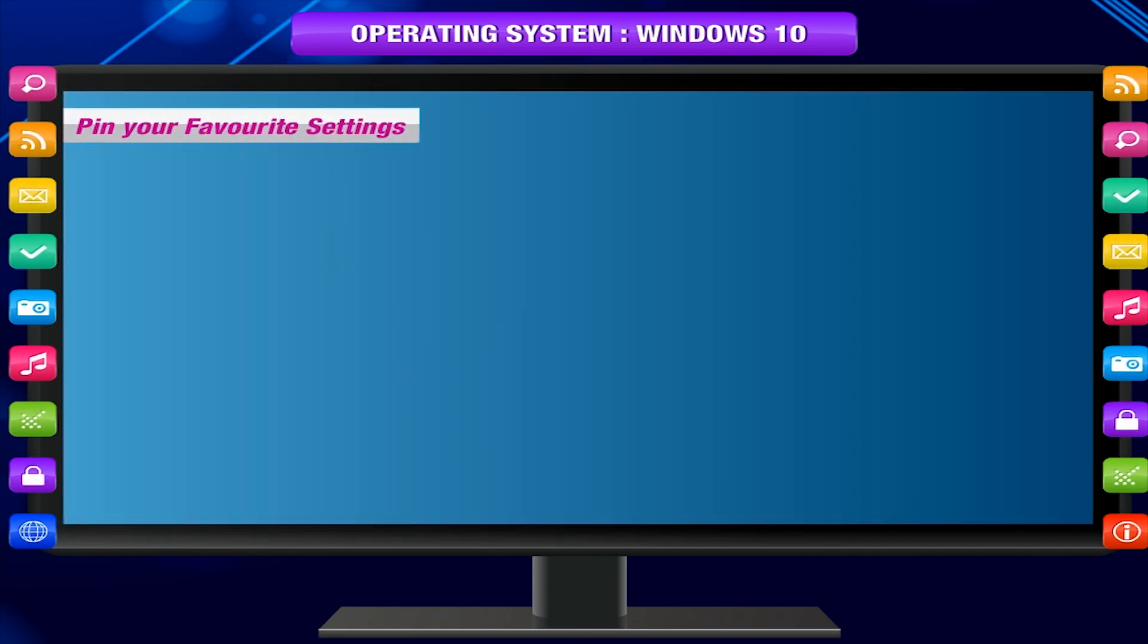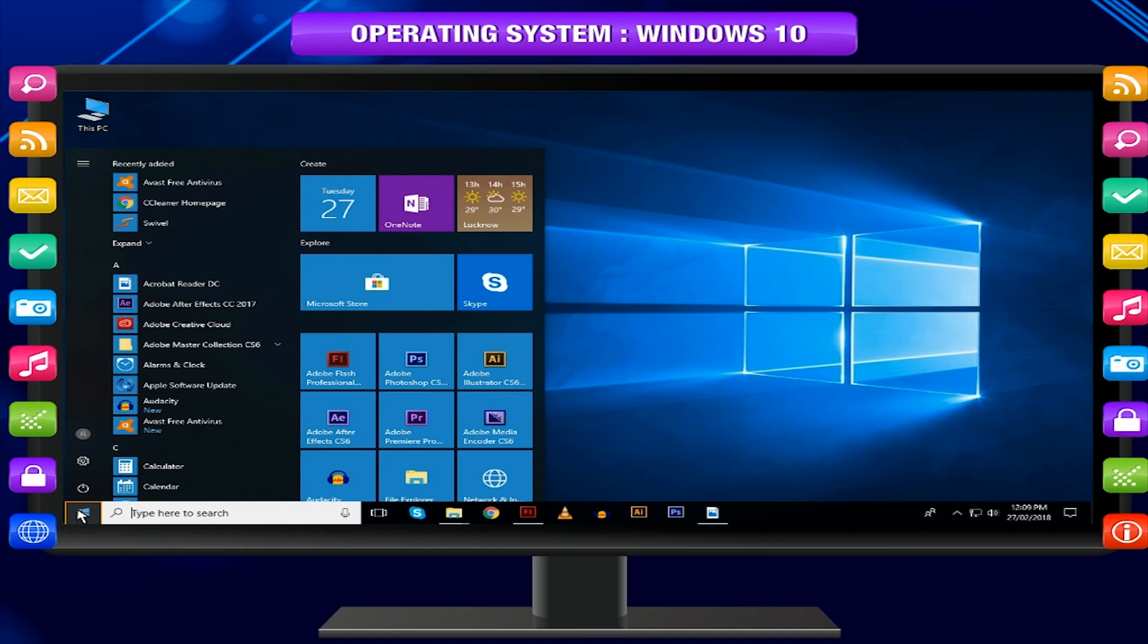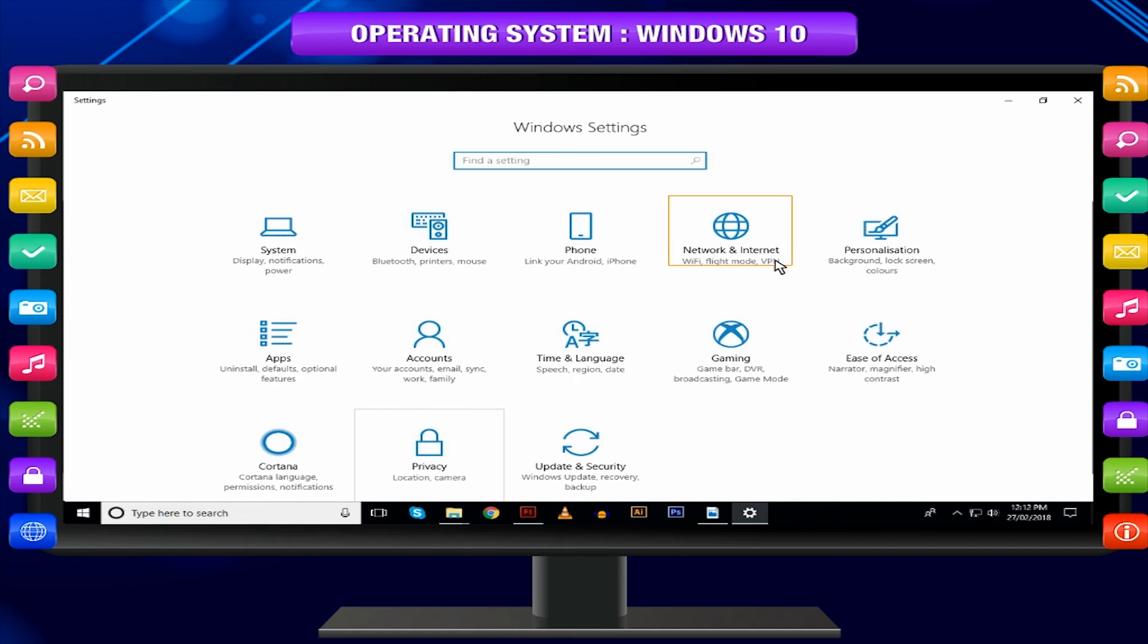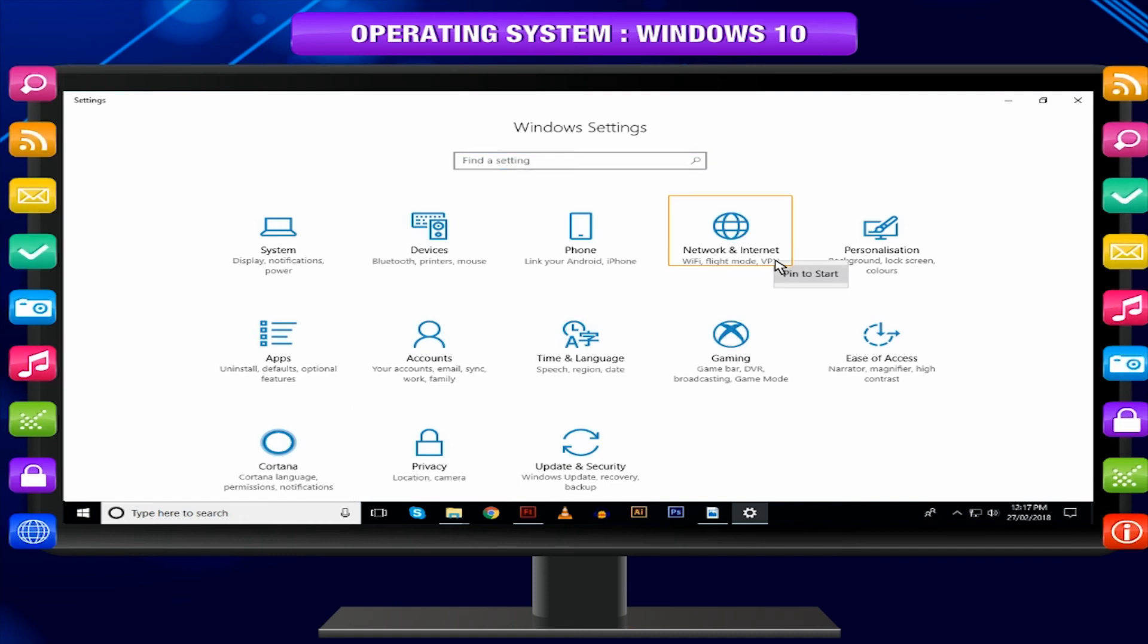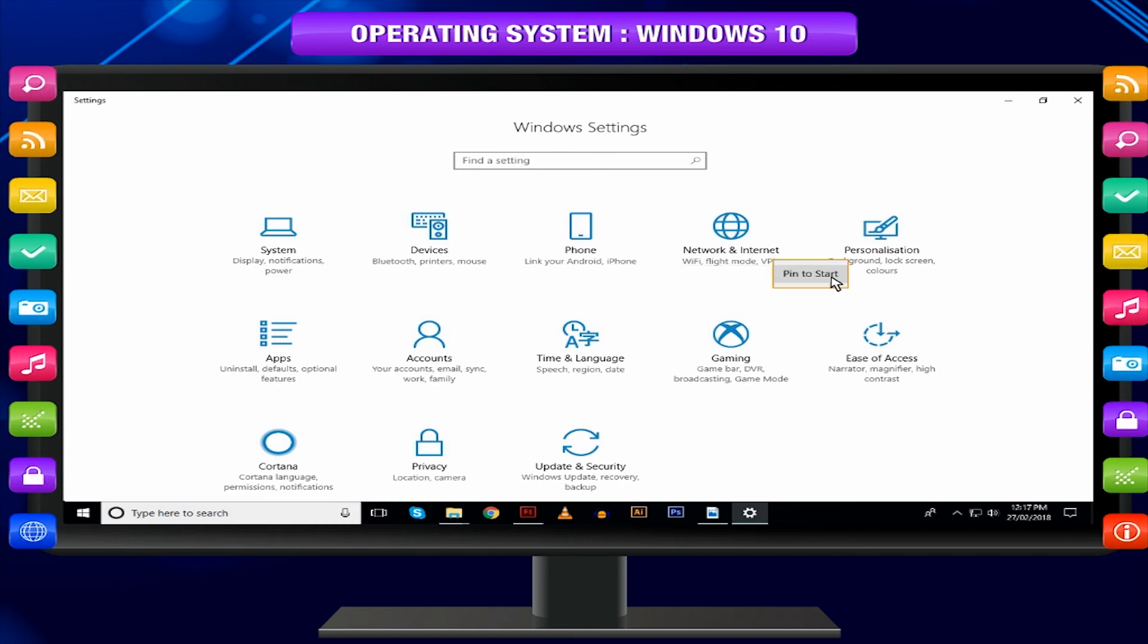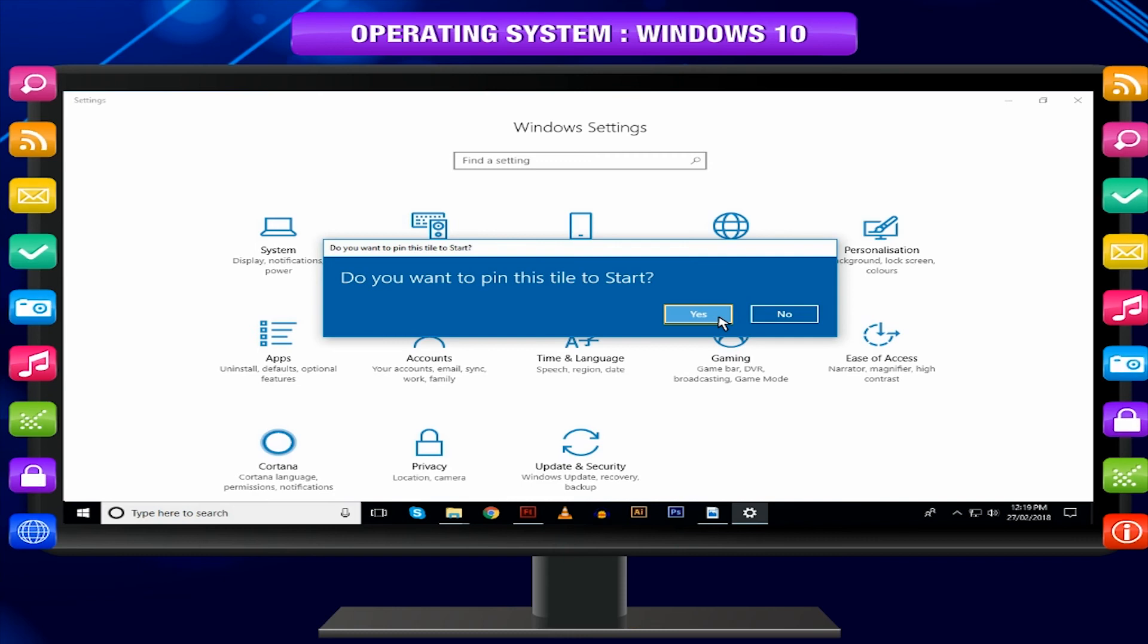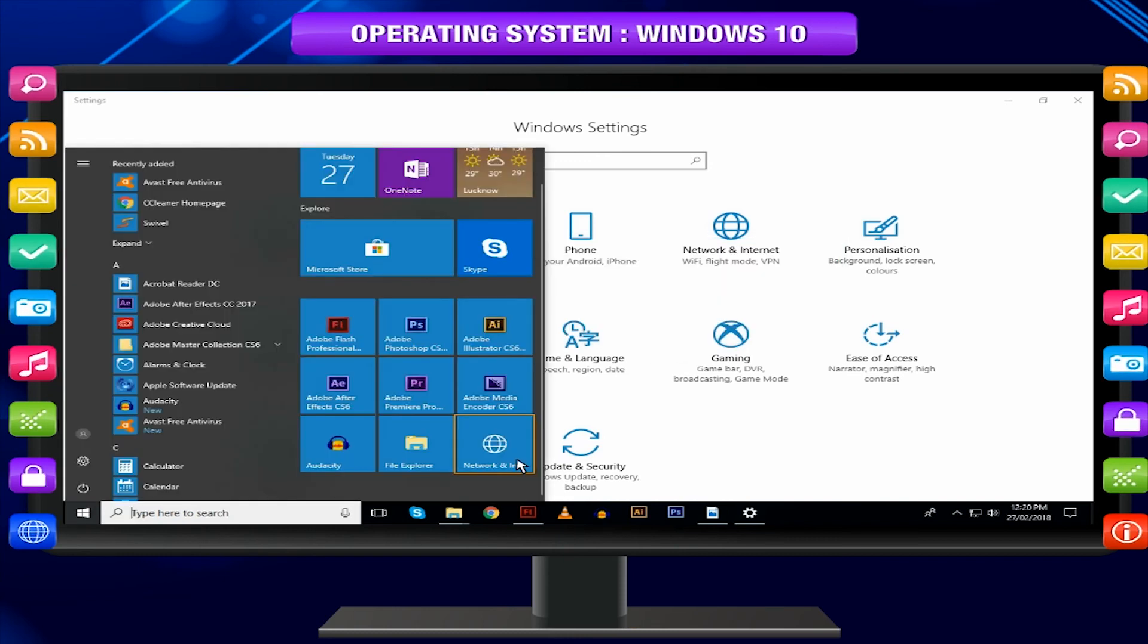Pin your favourite settings. Open the Settings window from the Start menu. In the Settings window, point your favourite settings, Network and Internet, and right-click. On the small menu that appears, select Pin to Start. Click Yes on the screen to confirm the action. After this, you will see the Network and Internet app directly in the Start menu.